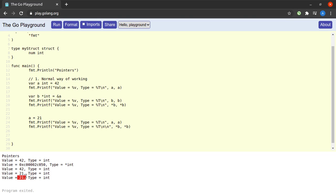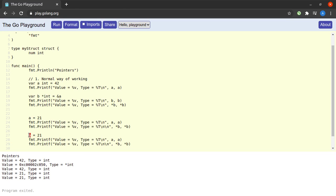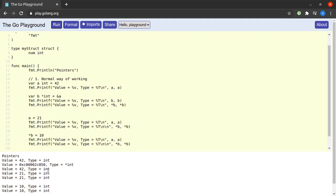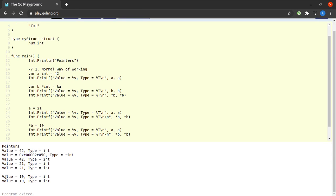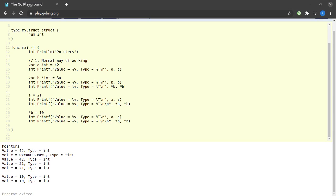There is one more way to update the value of `a` — by using dereferencing directly. If I write `*b = 10` and run the program, we see that the value of `a` has now been changed to 10, because we changed it by dereferencing the pointer pointing to `a`. Now let us look at the zero value of a pointer variable.